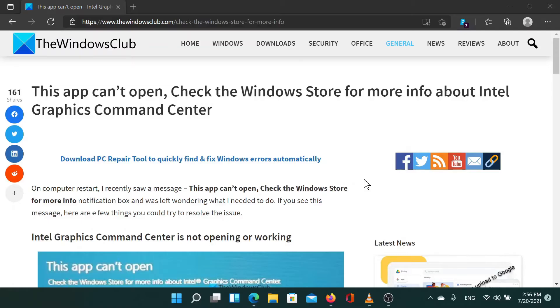Welcome to the Windows Club! If you encounter the error this app can't open, check the Windows Store for more info about Intel Graphics Command Center.